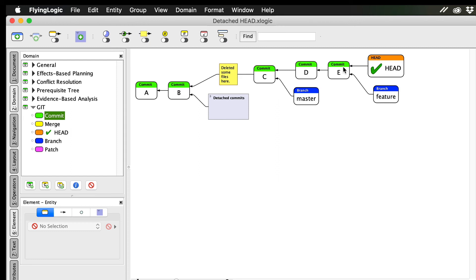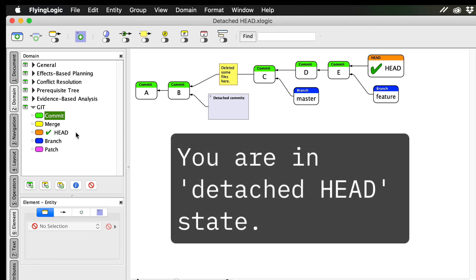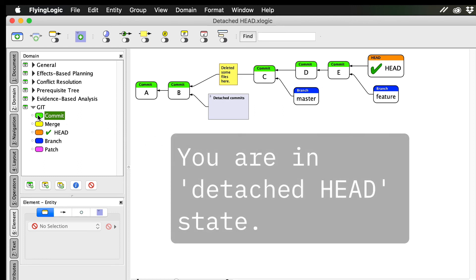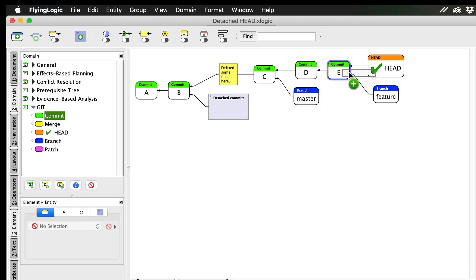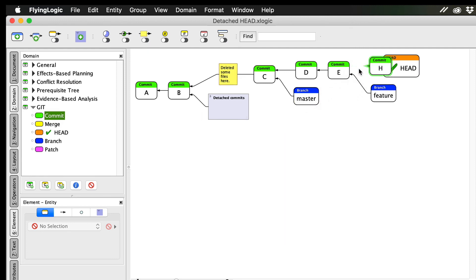Although nothing in our working tree of files has changed, Git again informs us that you are in a detached head state. And if we make a commit from here, it won't yet be a part of any branch.